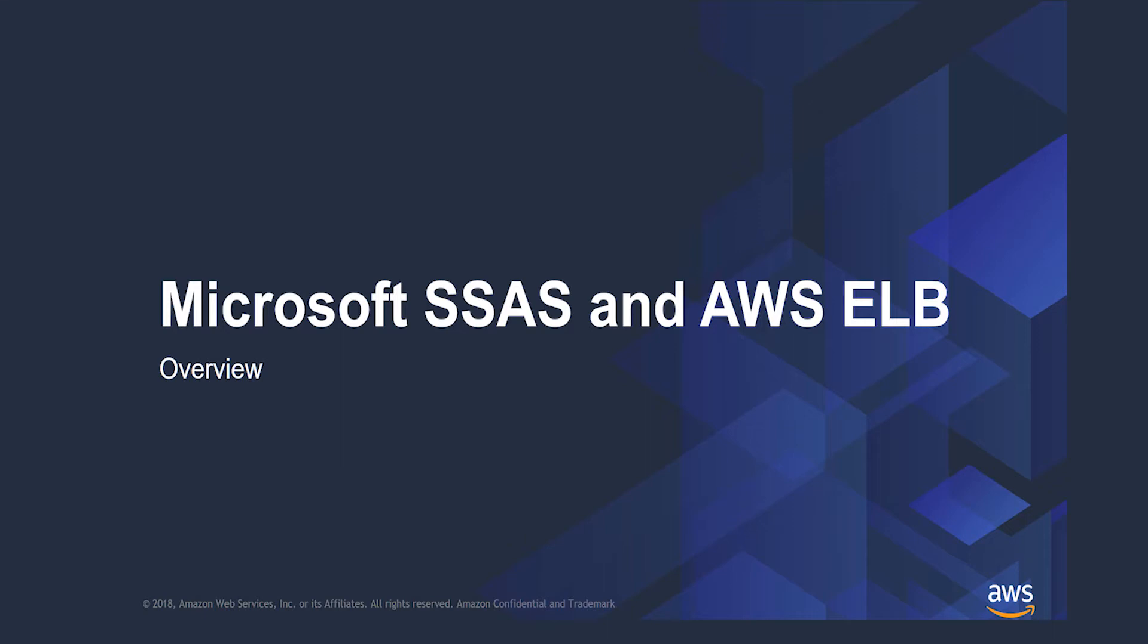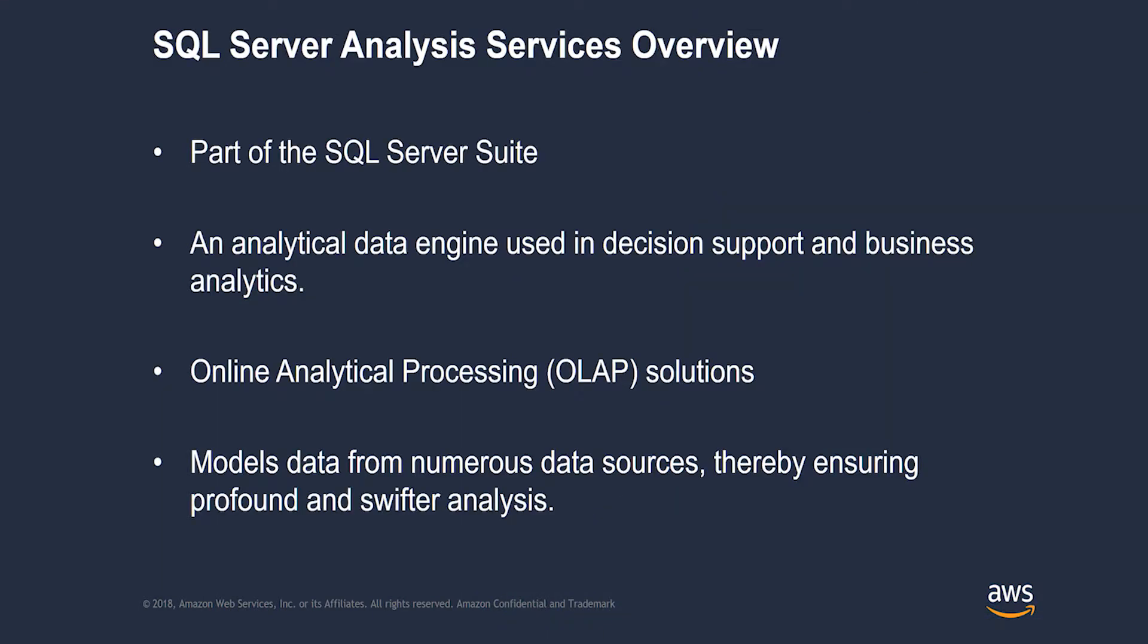What is Microsoft SQL Server Analysis Services and AWS Elastic Load Balancer? Let's start with SQL Server Analysis Services. It is part of the SQL Server suite. Once you purchase SQL Server, it comes with SQL Server Analysis Services for online analytics, SSIS for extract, transform and load processes, and SSRS for reporting needs.